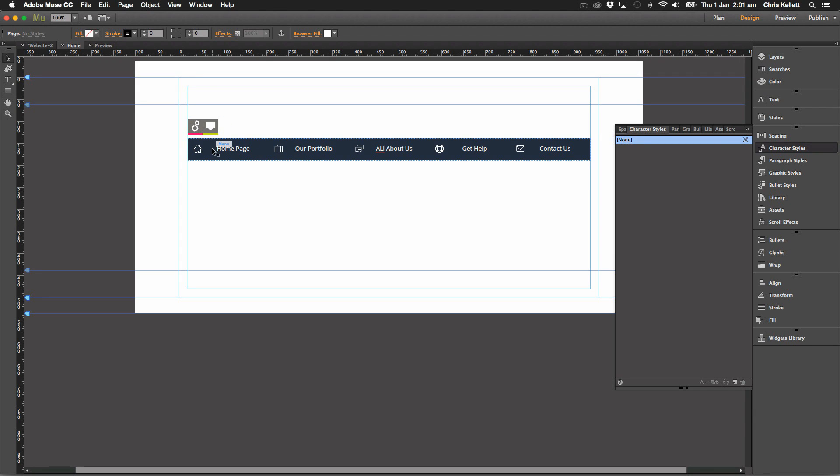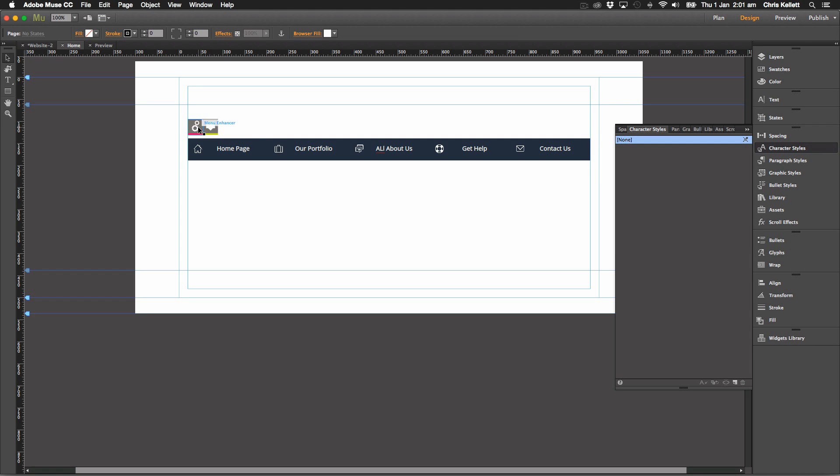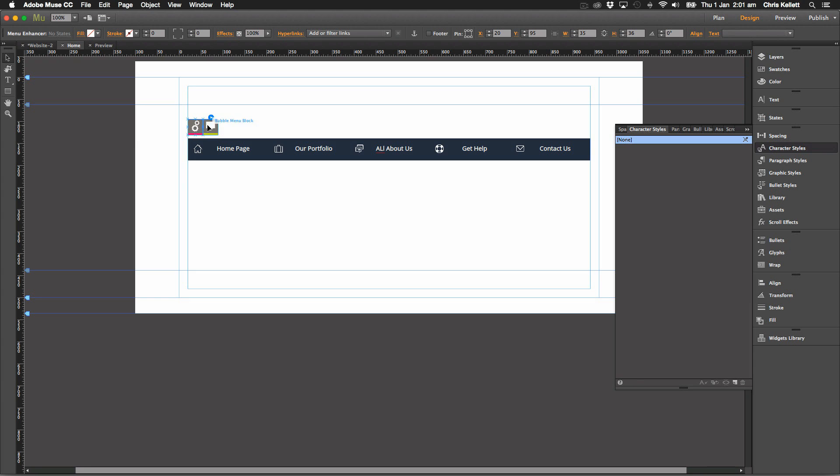But start with the demo and modify the demo rather than starting with a menu completely from scratch from the widgets library. Now we have two parts of this widget.